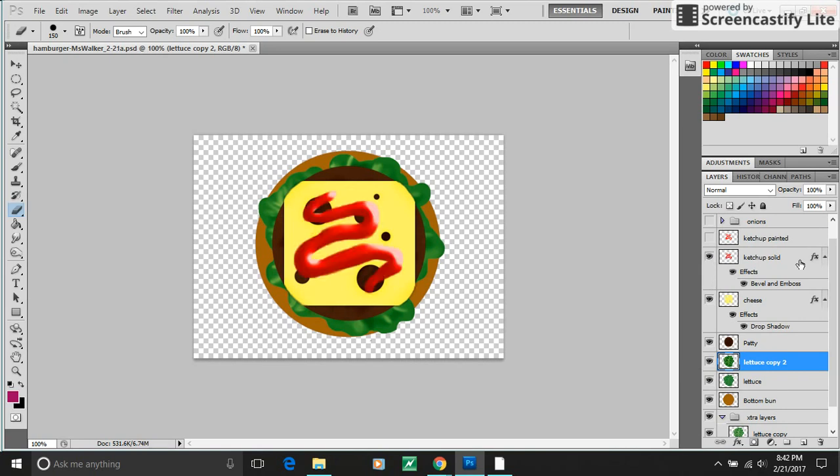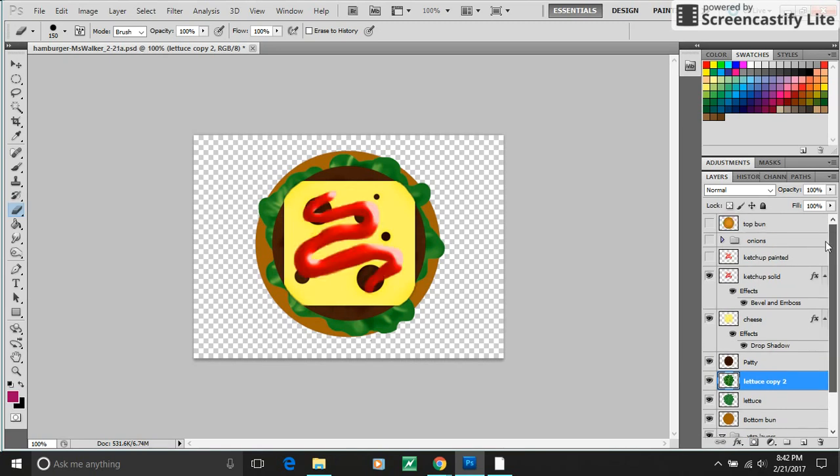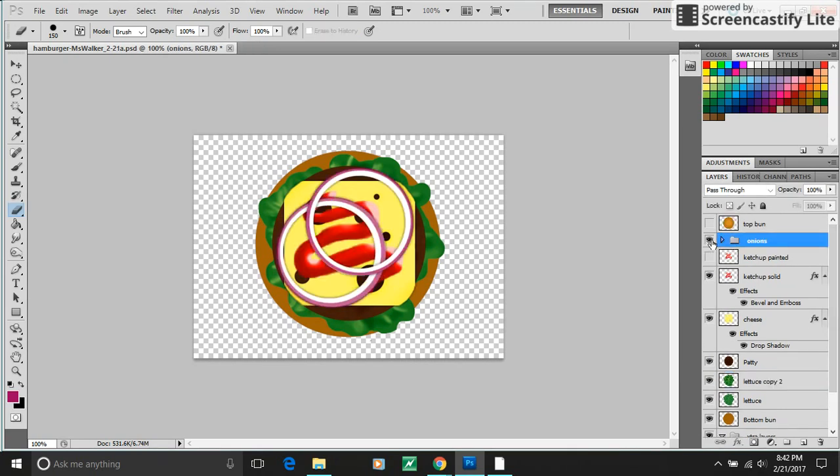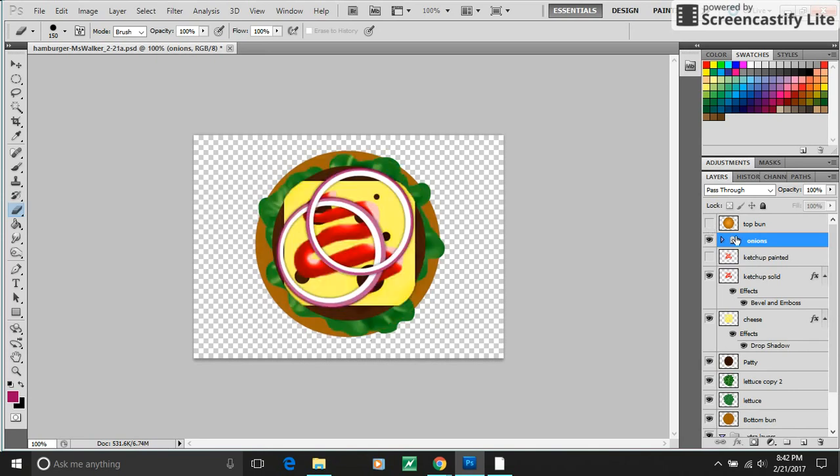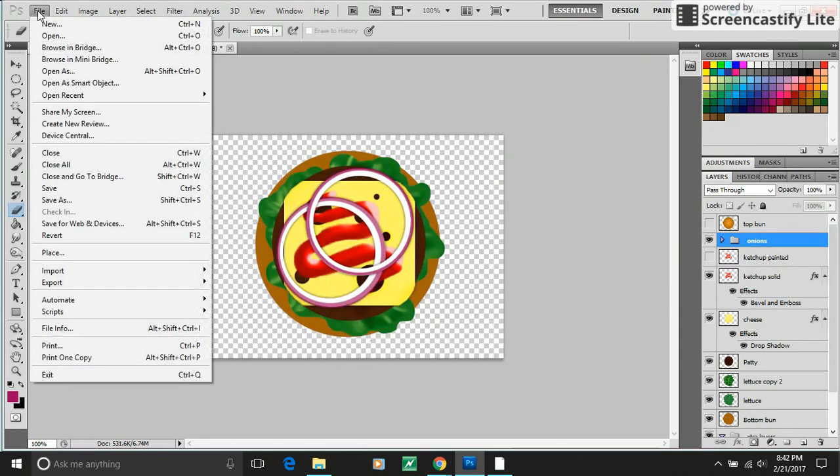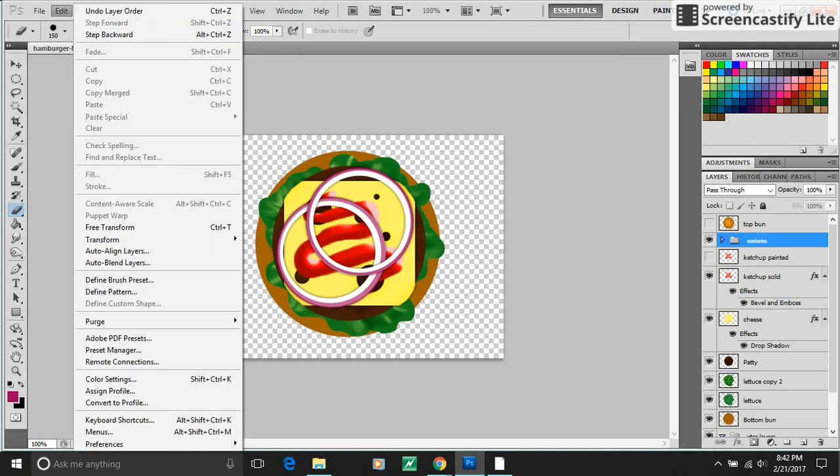Cheese, ketchup, onions, bun. All right. Enjoy. Have fun. Make good choices. All right.